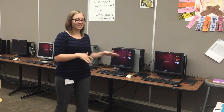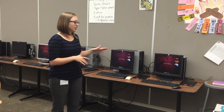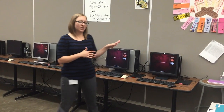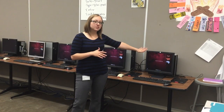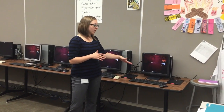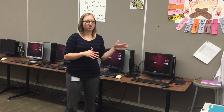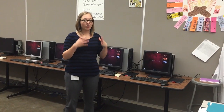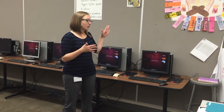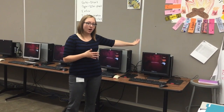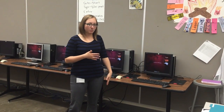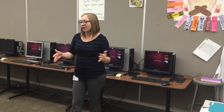You can sit at the computers and watch the videos that you need to watch on the computers, or you can have your Chromebook — if there's room on the table — to watch the videos on the Chromebook, and then you can work with the software on the computer at the same time, whichever works best for you.